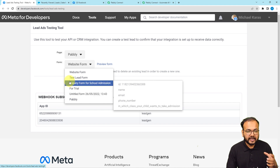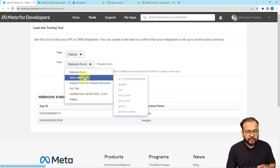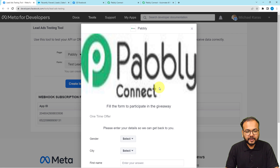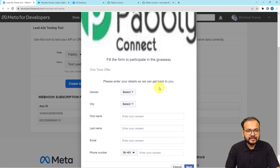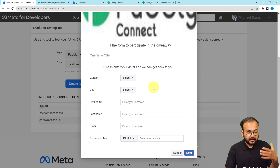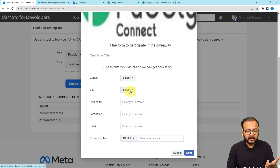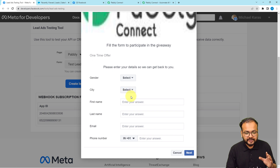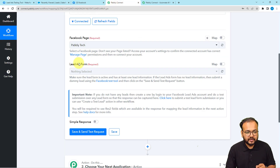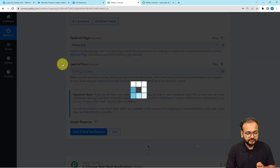I'm using a page named Pabbly, and on this page I have several lead generation forms attached to ads. I'm going to use this 'Test Lead Form.' Let me show you the preview — this is the form I created. You can customize these forms according to your needs. I've created a few fields here asking for gender, city, first name, last name, email, and phone number. As the person fills and submits this form, you generate a lead.